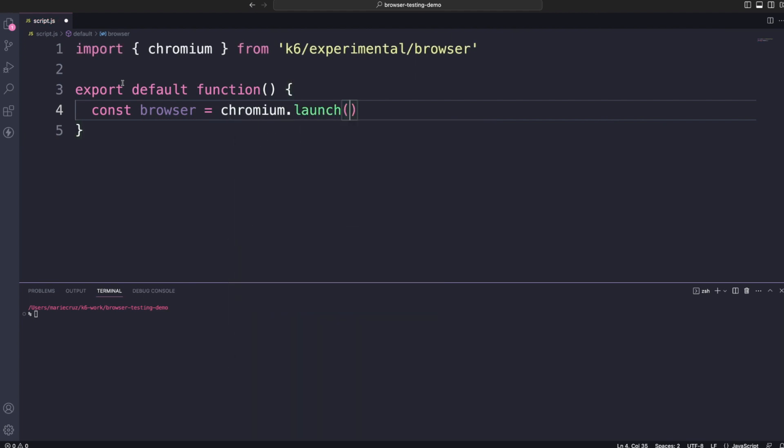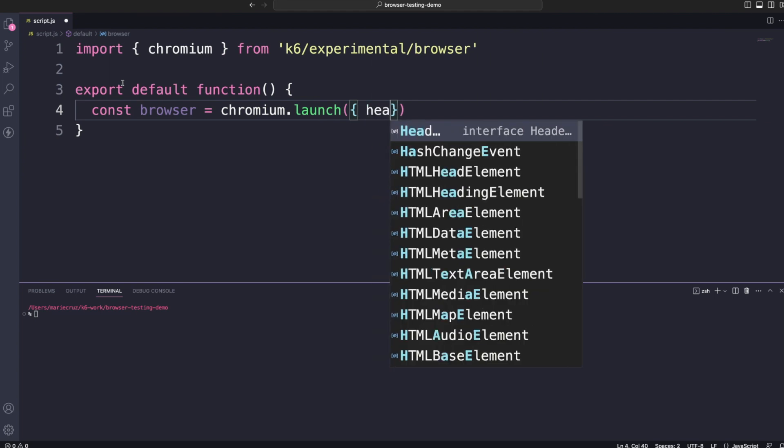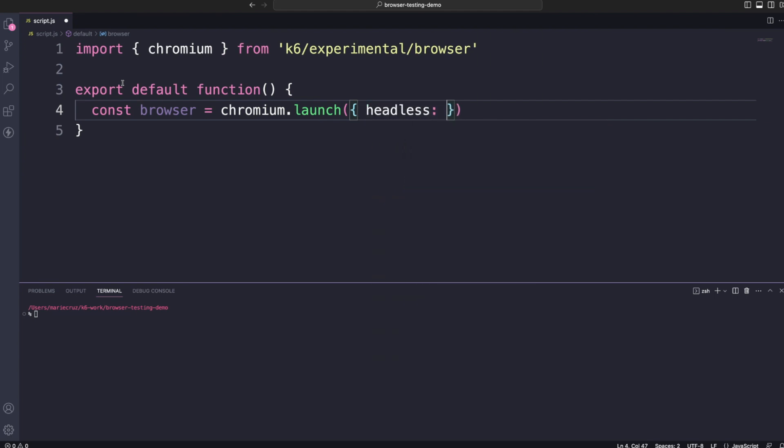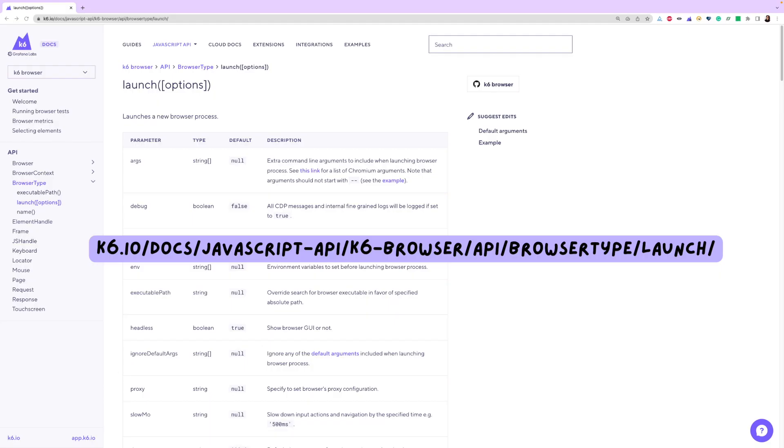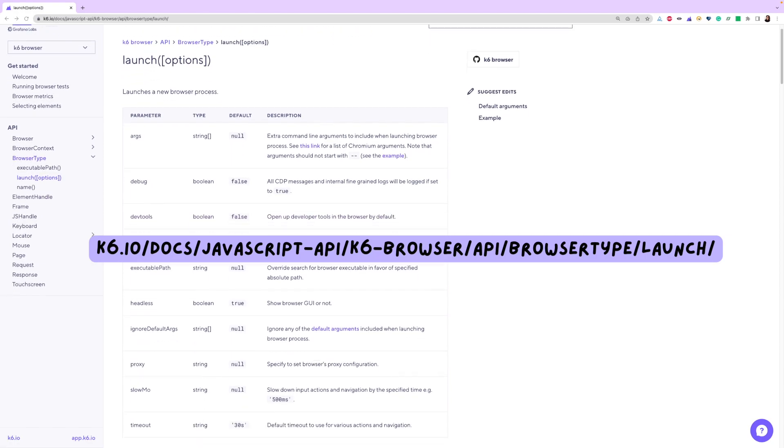Note that K6 browser will first look for a local Chrome instance and if present, will launch Chrome instead as it will be the preferred browser. A few default arguments are included when launching a browser process but you can overwrite any of the arguments by passing in a parameter option. In this example, I'm passing in headless and setting the value to false because I want to see the actual browser launching. To see a full list of options that you can pass, check out our documentation guide.